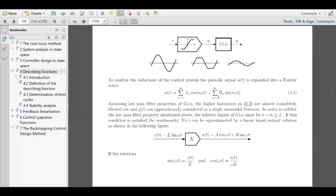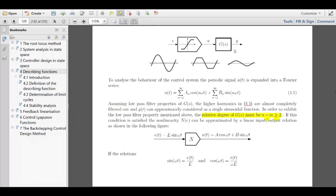We don't need all the higher frequencies — cosine of 2ωt, 3ωt, and so forth. We just skip them and only look at the fundamental: cosine ωt and sine ωt. This is the same frequency as the input. This is the core assumption and simplification. The general prerequisite is that the relative degree of our linear transfer function must be equal to or larger than 2 — under this condition it is an effective low-pass filter.